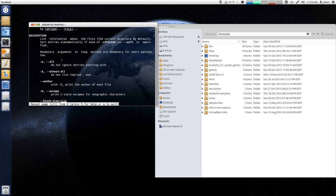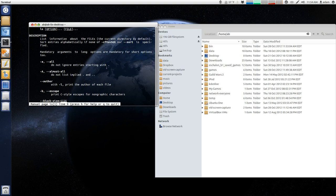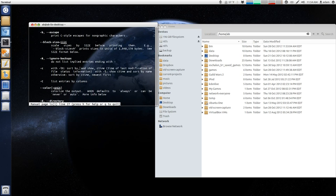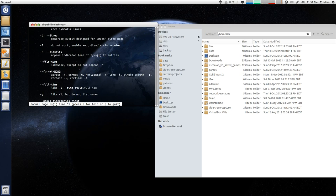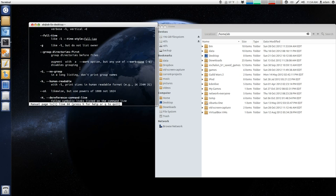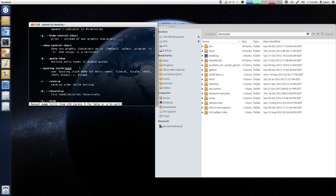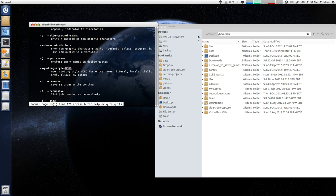And you can see, if I type in ls space dash a, do not ignore entry starting with a dot, and a dot means a hidden file. If you see something called ls dash big R, this means recursive, list all subdirectories recursively.